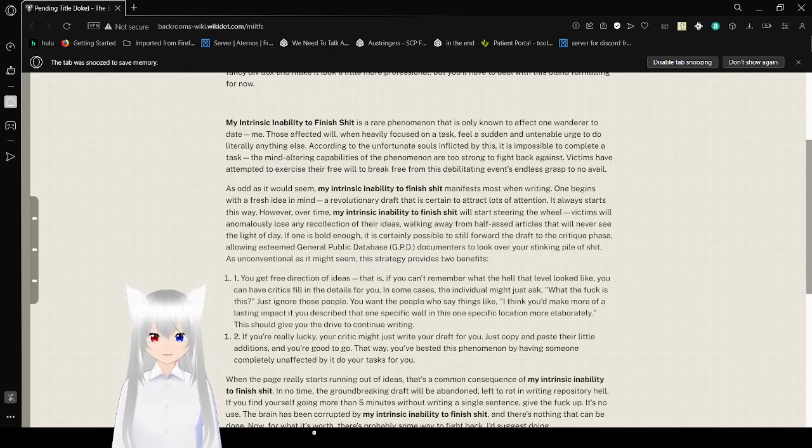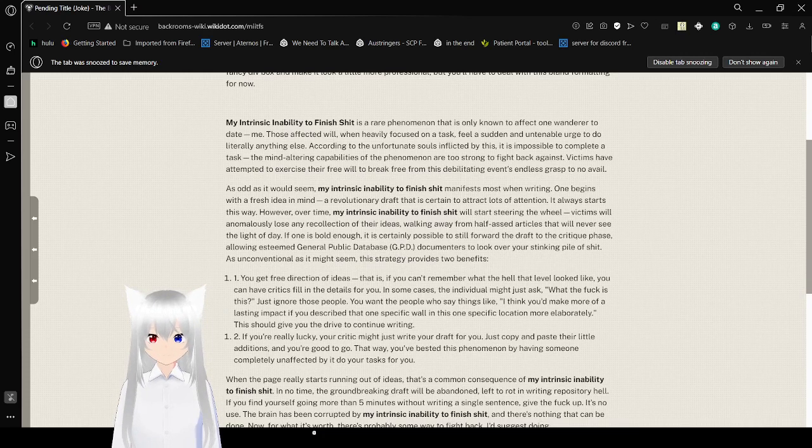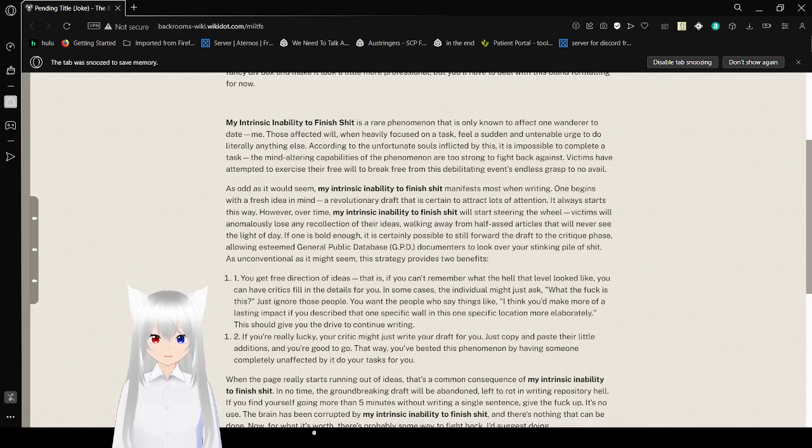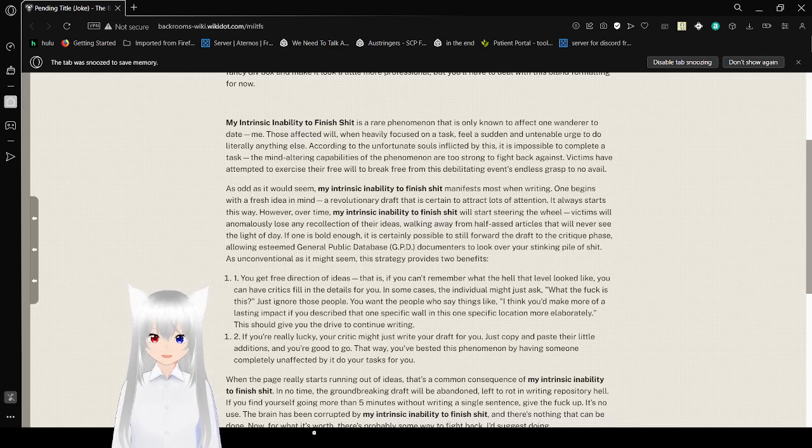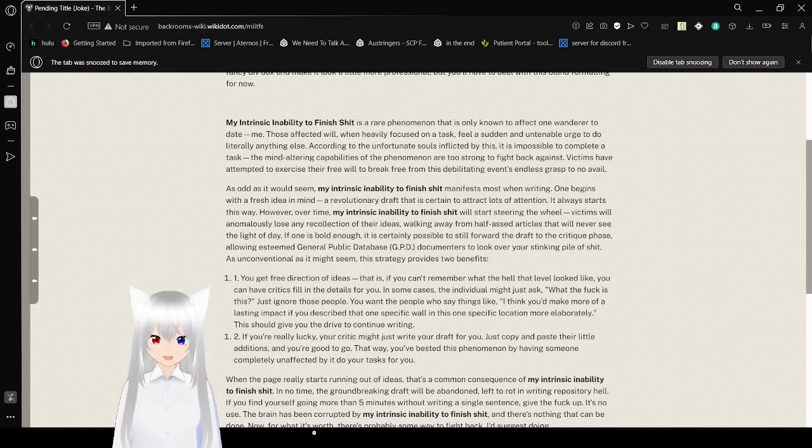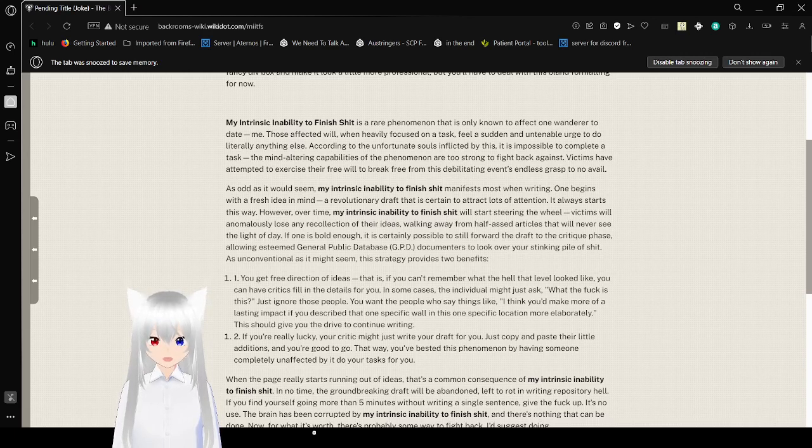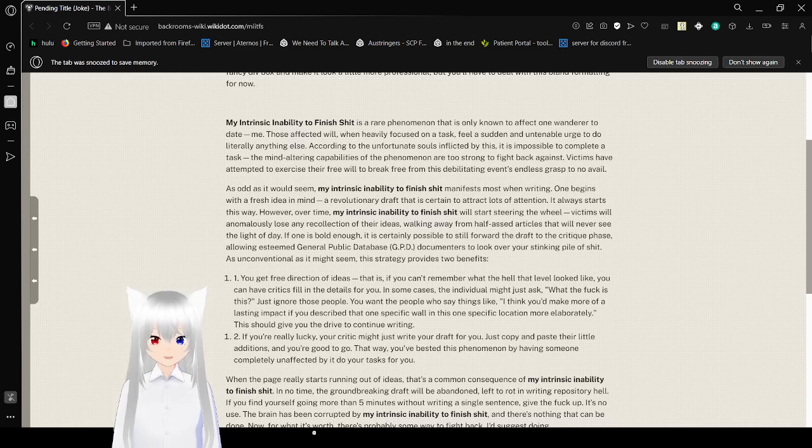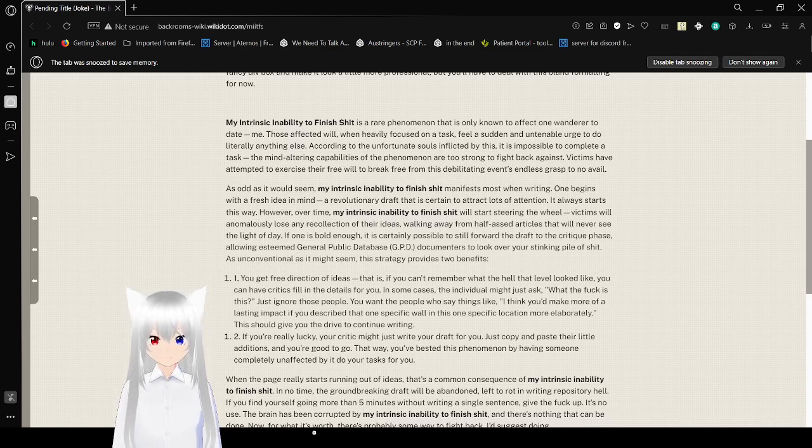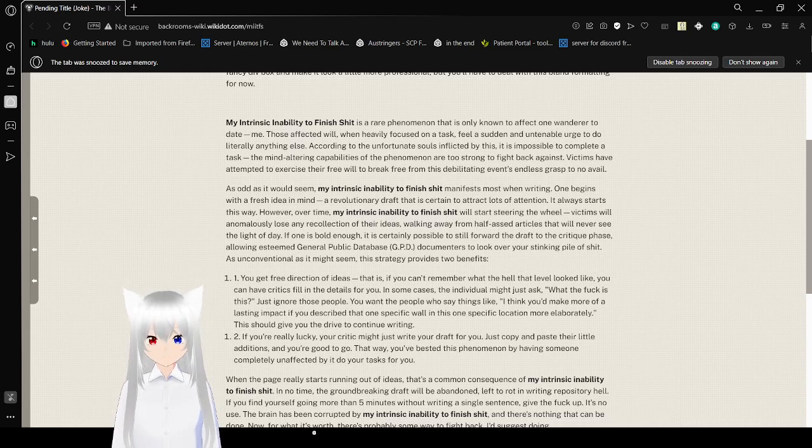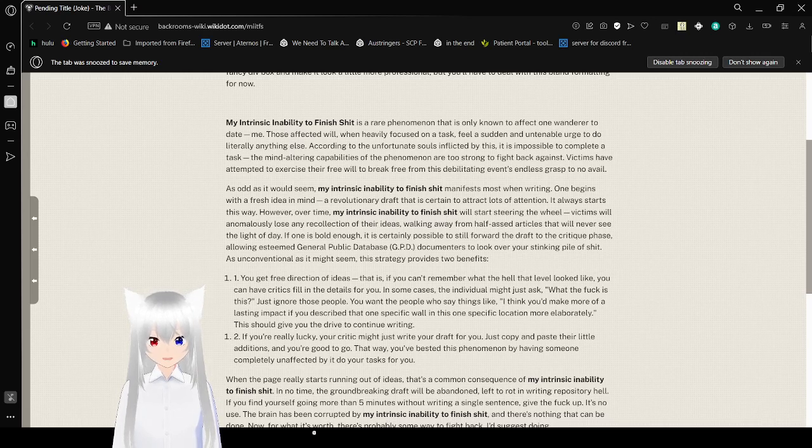My intrinsic inability to finish it. It's a rare phenomenon that is already done to affect one wanderer to date. Me. The person in the world when heavily focused on a task feels not an untenable urge to do literally anything else. According to the unfortunate source inflicted by this, it is impossible to complete a task. The mind-altering capabilities of the phenomenon are too strong to fight back against. Victims have an attempt to exercise their free will to break free from this ability to get endless grass to no avail.